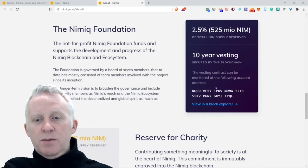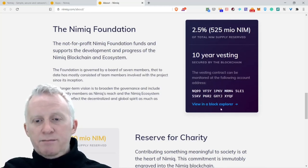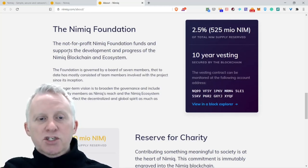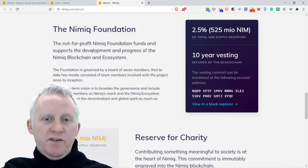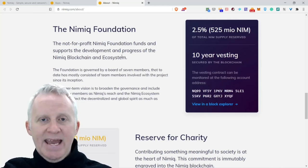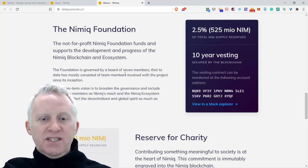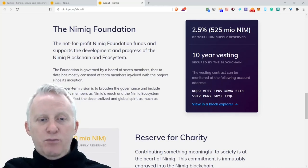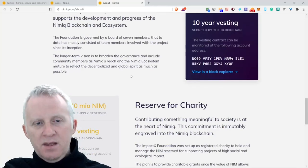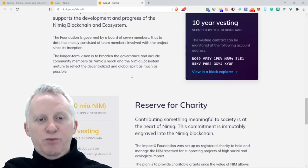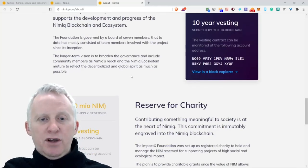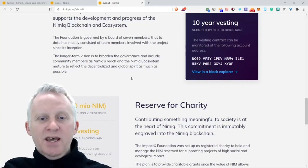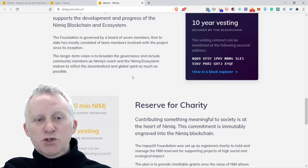The Nimiq Foundation: 2.5% of all-time Nimiq supply reserve, 10-year vesting, secured by the blockchain. The vesting contract can be monitored at the following account address. The non-profit Nimiq Foundation funds and supports the development and progress of the Nimiq blockchain and ecosystem. The foundation is governed by a board of seven members that today mostly consists of team members involved with the project since its inception.